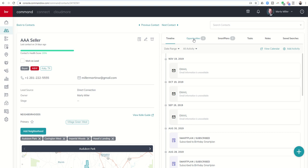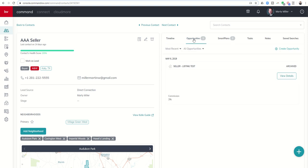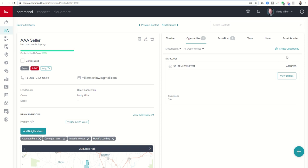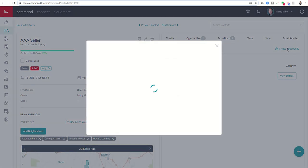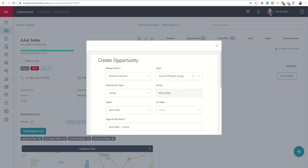If I click on opportunities, you can see that I added myself, this contact, to an opportunity back on May 6th. And it has since been archived. I do have the ability to go back in. Let's say for some reason they were under contract and then they busted out, they decided to take the house off the market for a while. I could archive that opportunity and then I could create a new one by clicking on create opportunity from within the contact card.